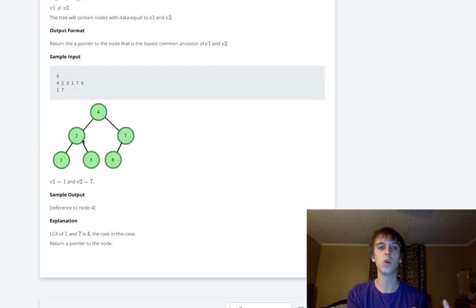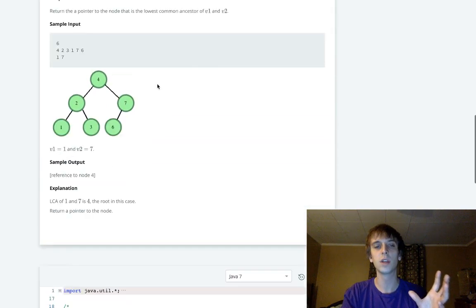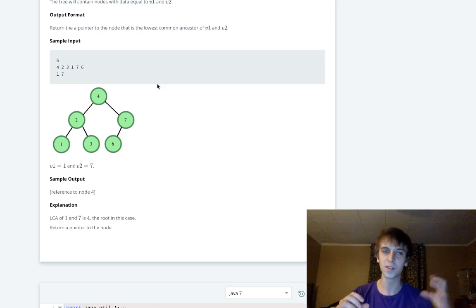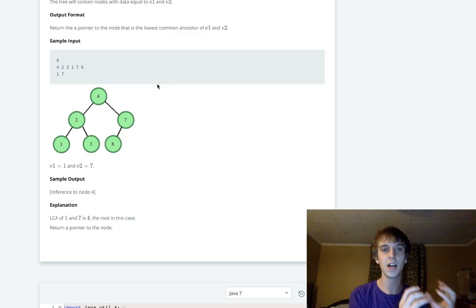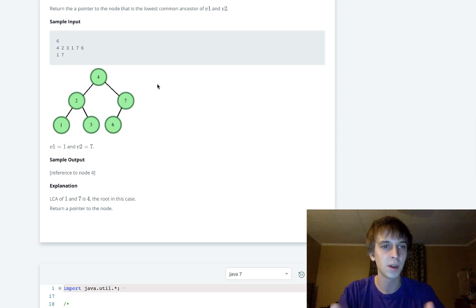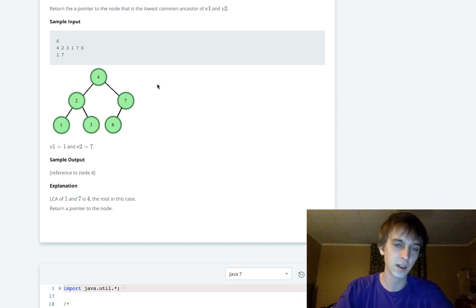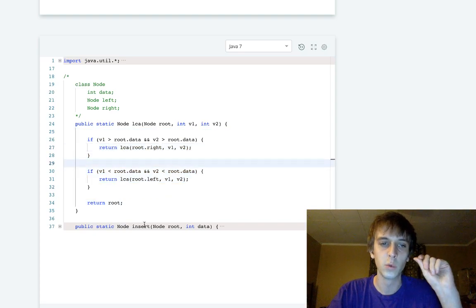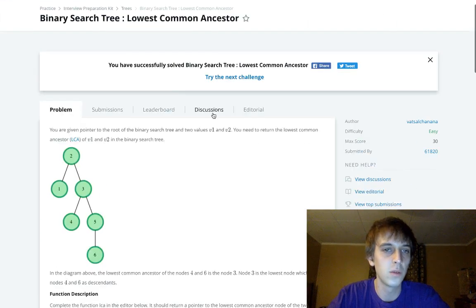The condition we're hitting is: we found a node where v1 is less than root.data and v2 is greater than root.data — meaning one value is in the left subtree and one is in the right subtree. When v1 and v2 are in different subtrees, we wouldn't hit either branch condition, so we return root — that's the lowest common ancestor.